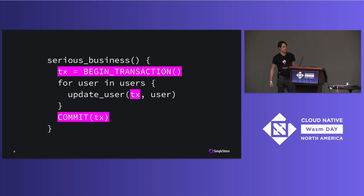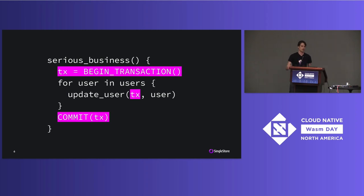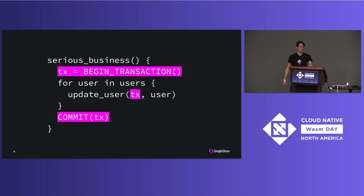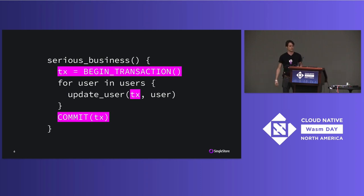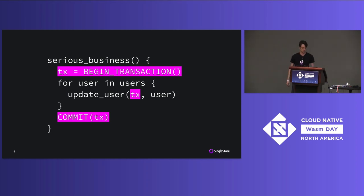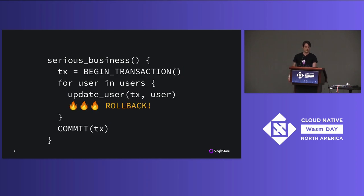But anyone who's written transactional code and very large code bases know that this comes with a cost. The cost is complexity and the cost is performance. Not only do you have to now manage these transaction objects, moving them through your code - and this can be quite complex. You might have to go through multiple libraries, maybe even third-party libraries, to get the transaction object used in all the right places. But you also potentially have a lot of performance cost. In this naive piece of code that I have here, I'm now round-tripping to the database for every single user in my data set.